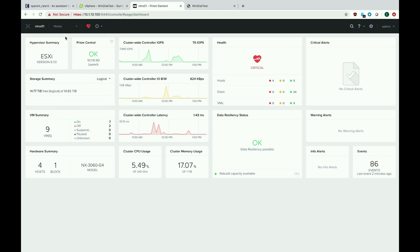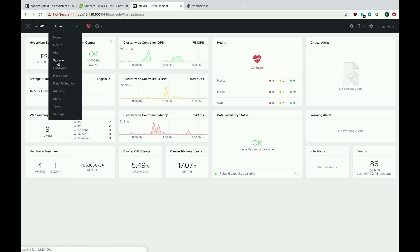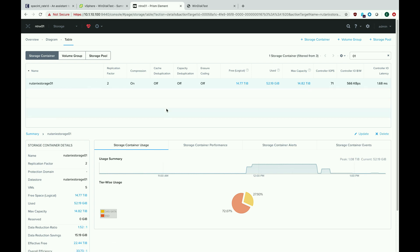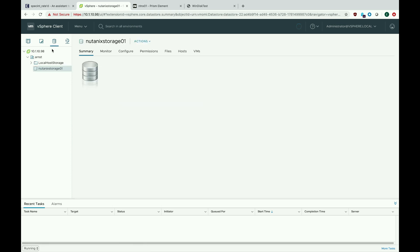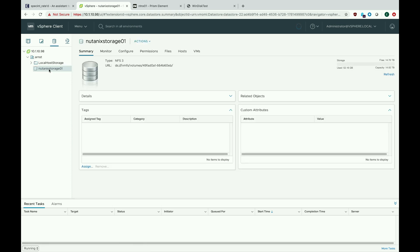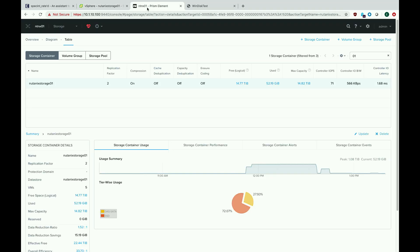If we go up to the navigation menu, go to Storage, and then look at our storage container, we can see that we've got about 52 gigs in use and about 14.8 terabytes of total capacity. If we go over to our vSphere environment and click on our storage container, you can see those numbers line up — 50-something gigs and 14.8-something terabytes — and again back in Prism you can see the numbers line up.